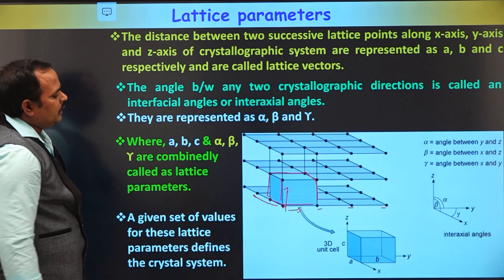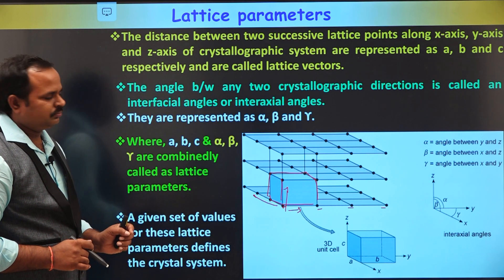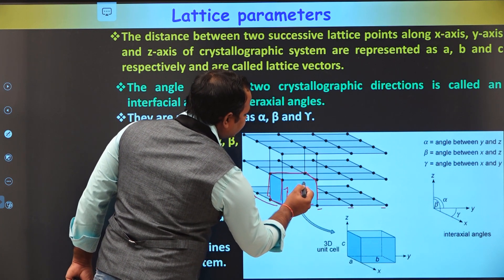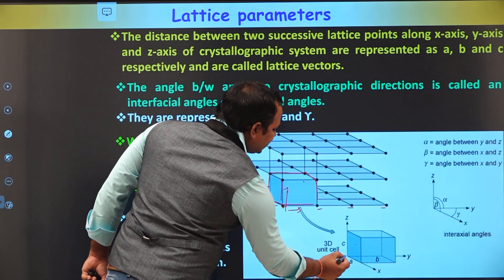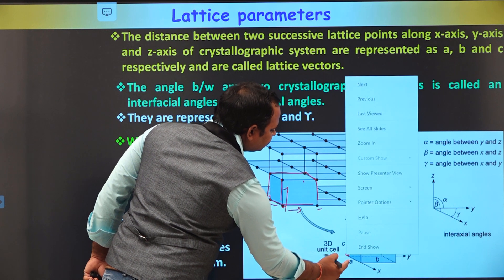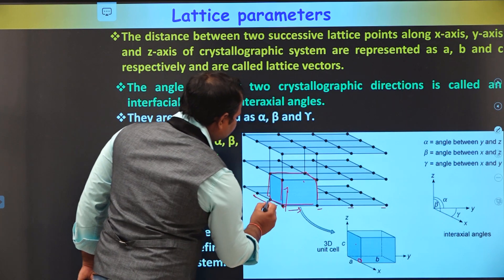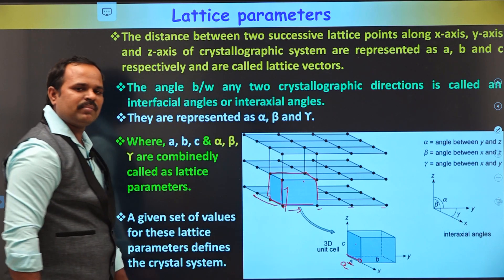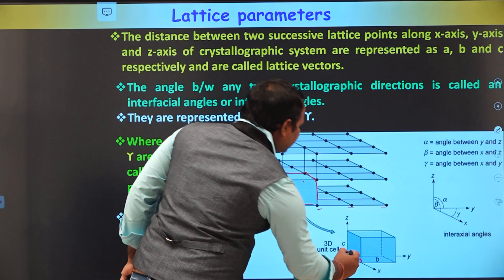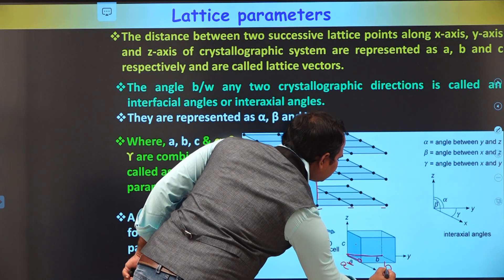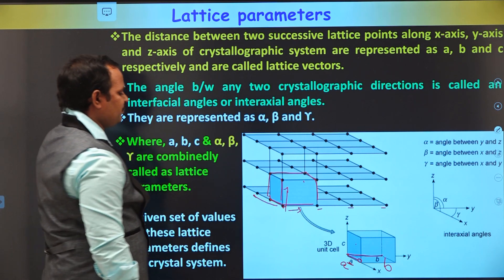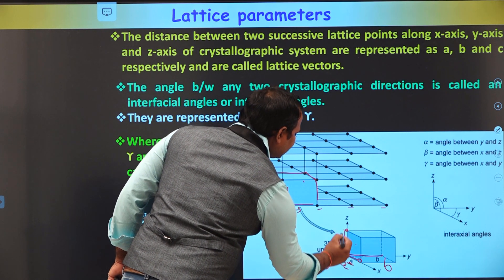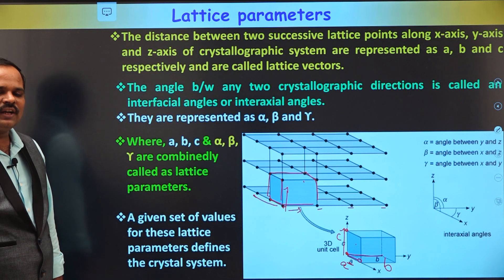Now if we define a unit cell, it should have some parameters. The parameters include the distance between two atoms. This is the zoomed part of the unit cell area. The distance between two atoms in the x-axis is represented as A — that is the lattice parameter in the x-axis. Similarly, the distance between two atoms in the y-axis is represented as B, and the distance from the origin to the z-axis is represented as C, the lattice parameter in the z-direction.